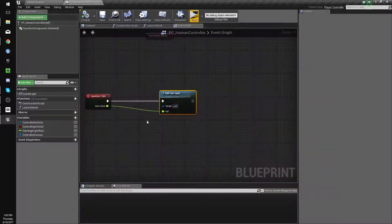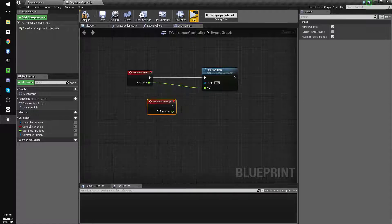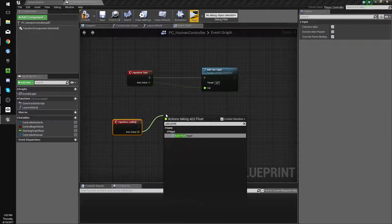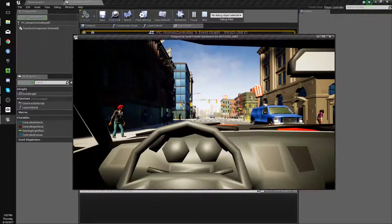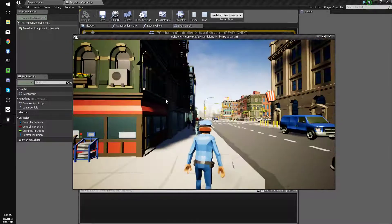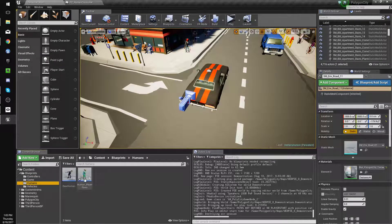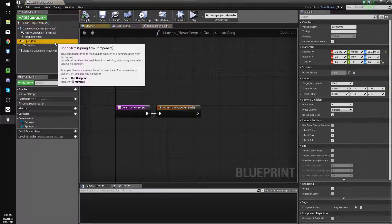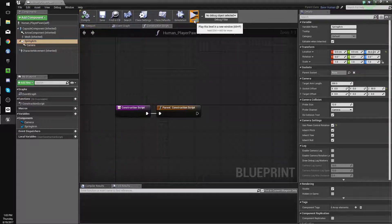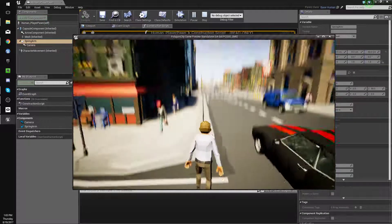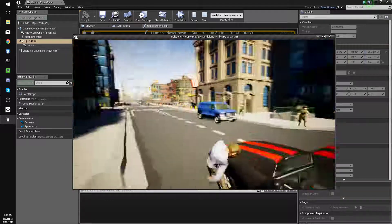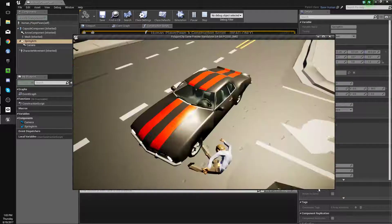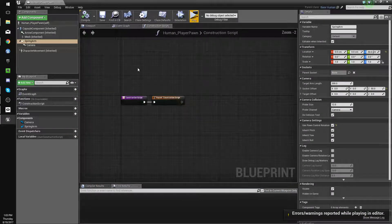And let's do look up and we'll do add pitch, add pitch input. All right, so we want to go back to our human, and here we'll set use pawn control rotation in our spring arm so we can look up and down. Yep, that works. Whoops. All right, so that's mostly working basically.